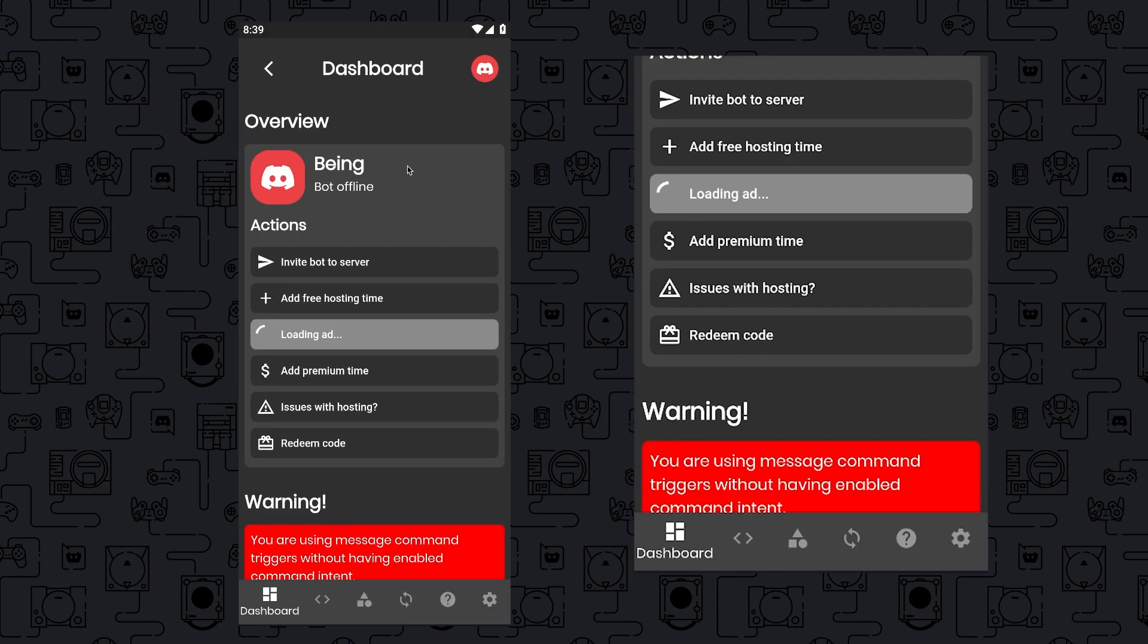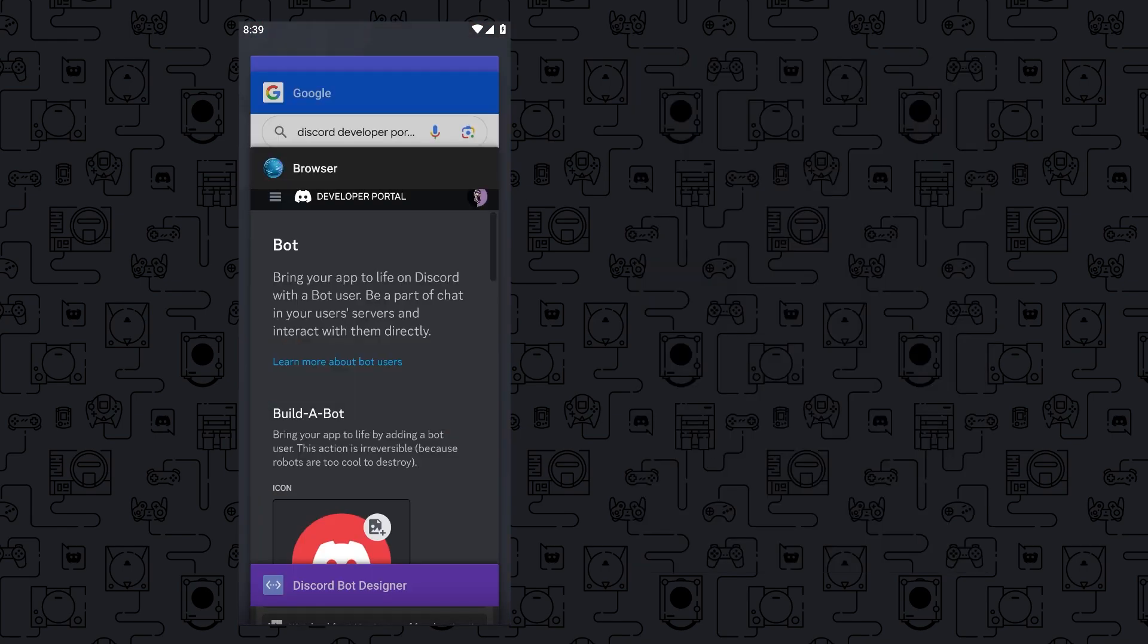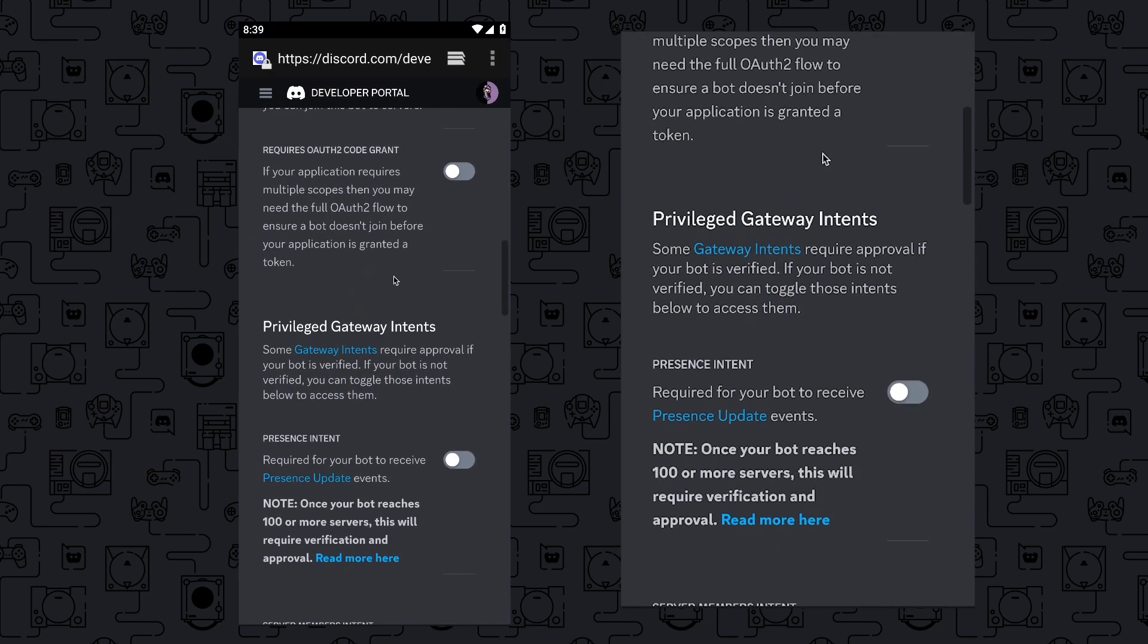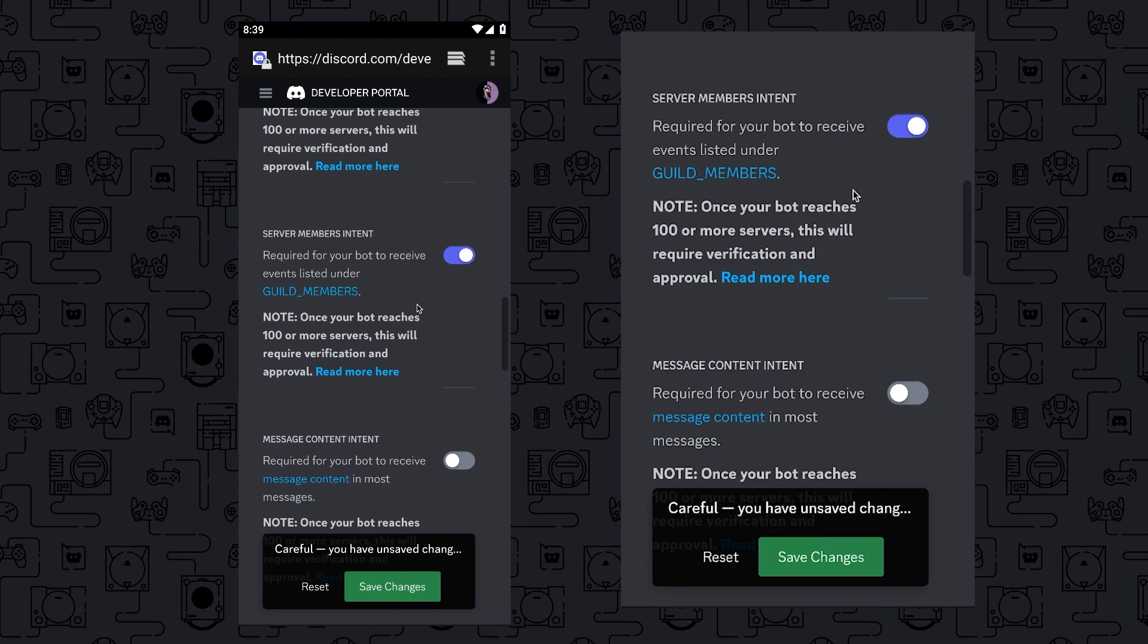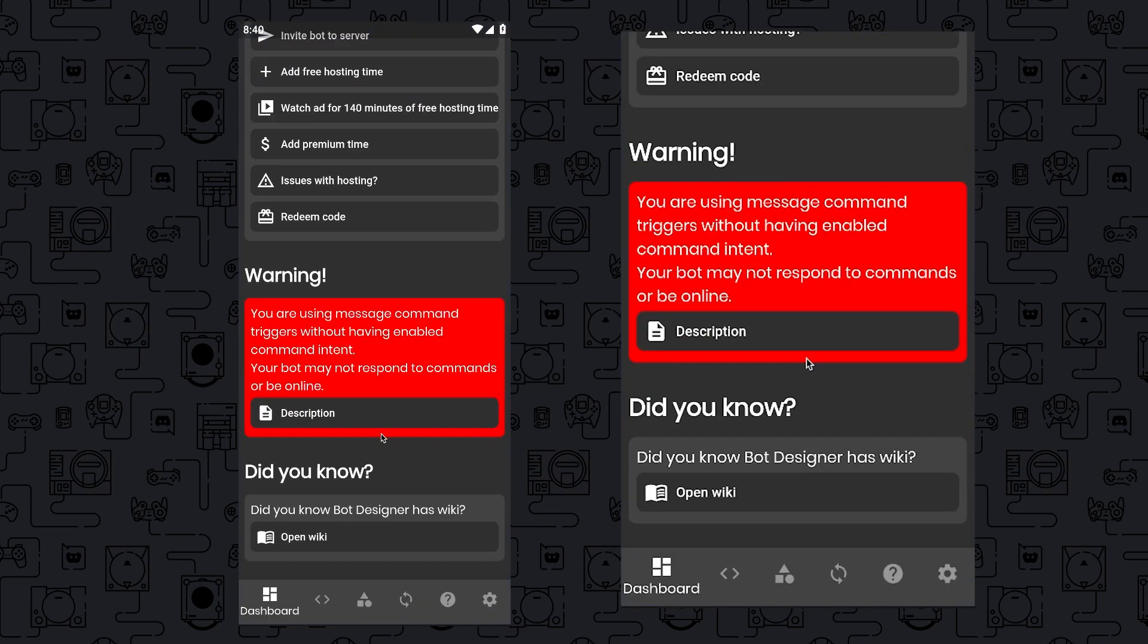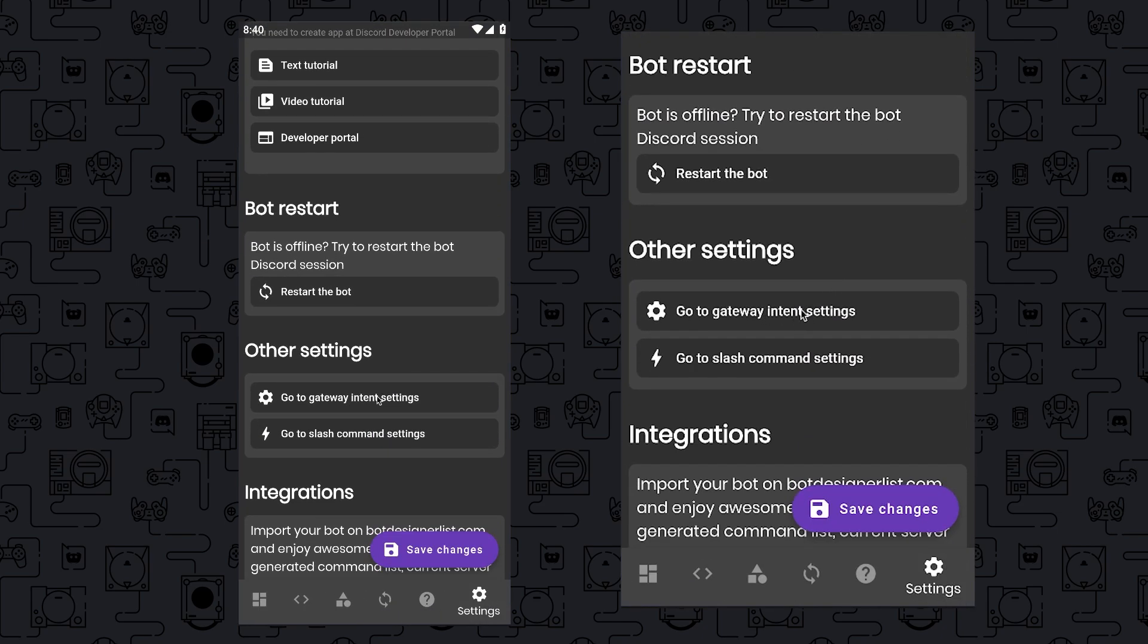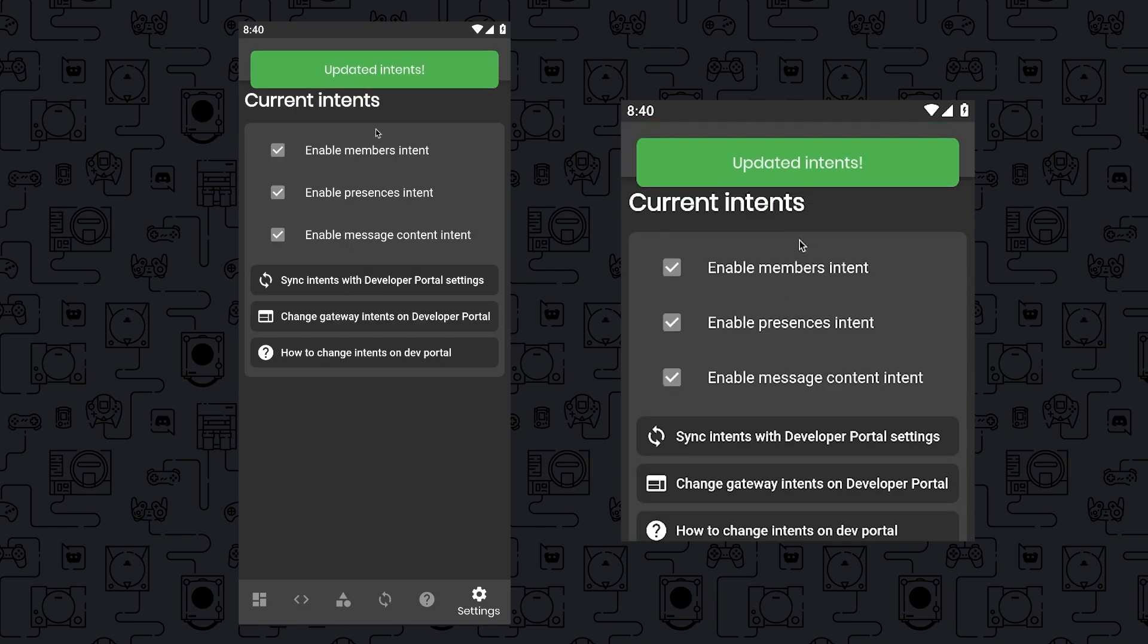Now the most important thing you need to do after this is enabling the intents of your bot. To do this, simply go to Developer Portal then in the Bot section, scroll down and enable the three intents options below the gateway as without this your bot will not work properly. Once you have done that, come back to the app and tap on the Settings icon, scroll down then tap on Go to Gateway Intents Settings, then tap on Sync with Intents. If you get this message, then you are good to go.